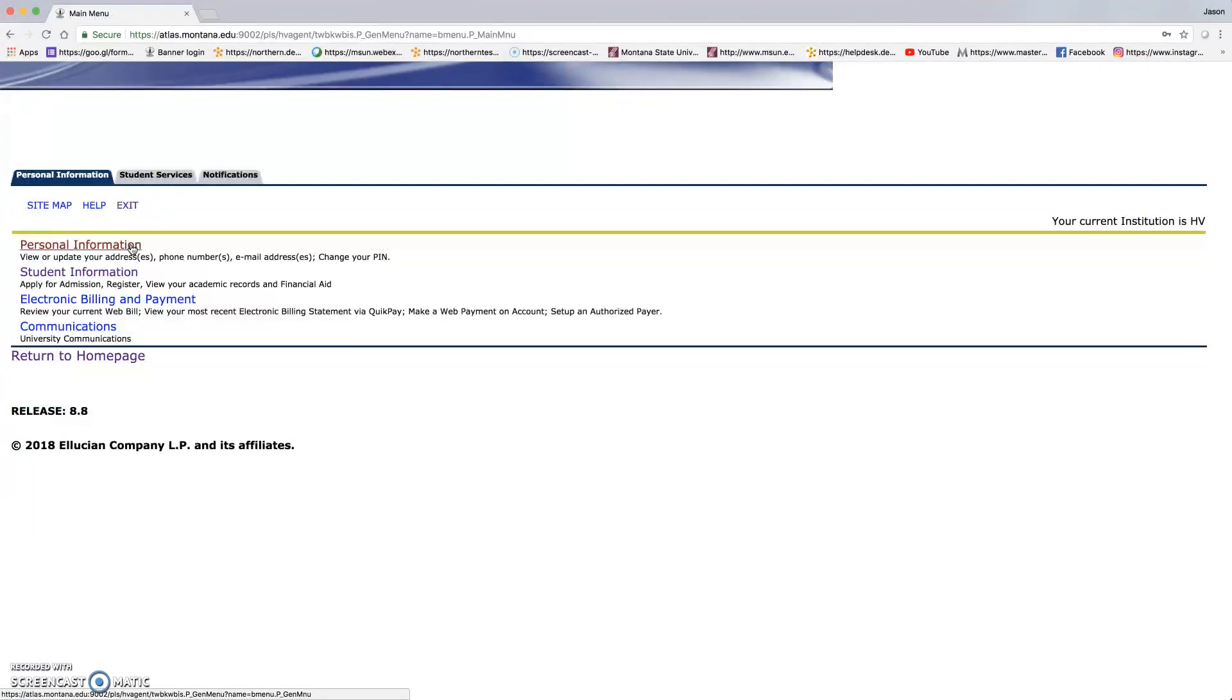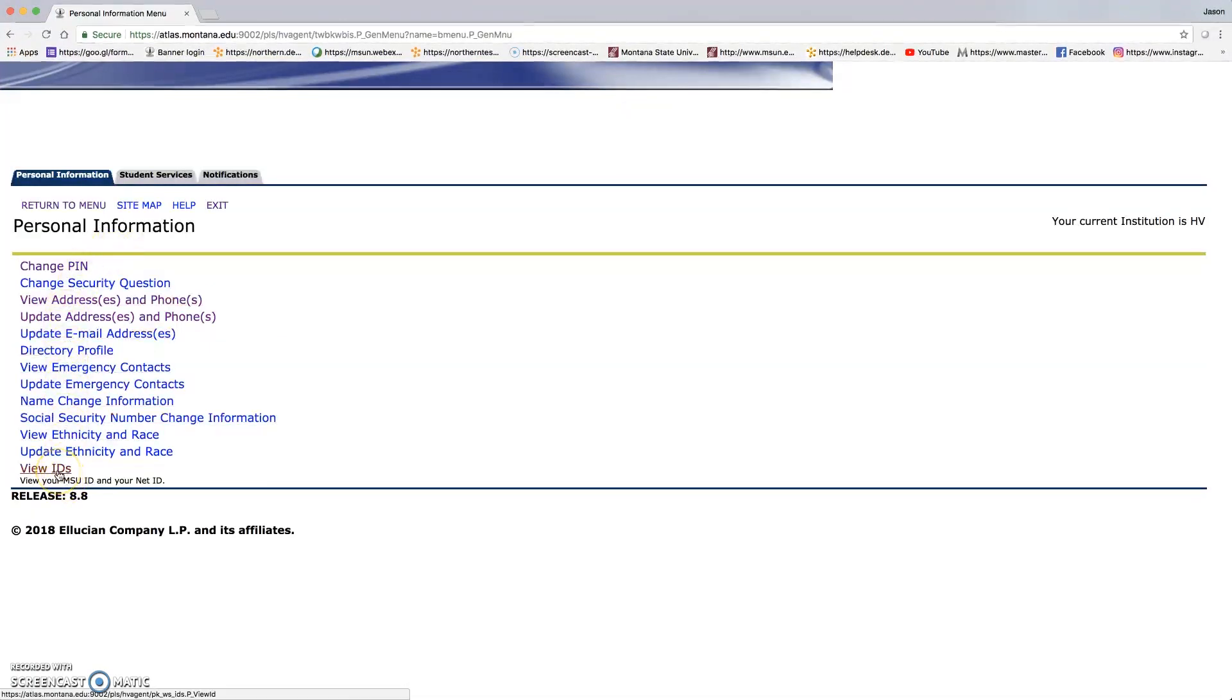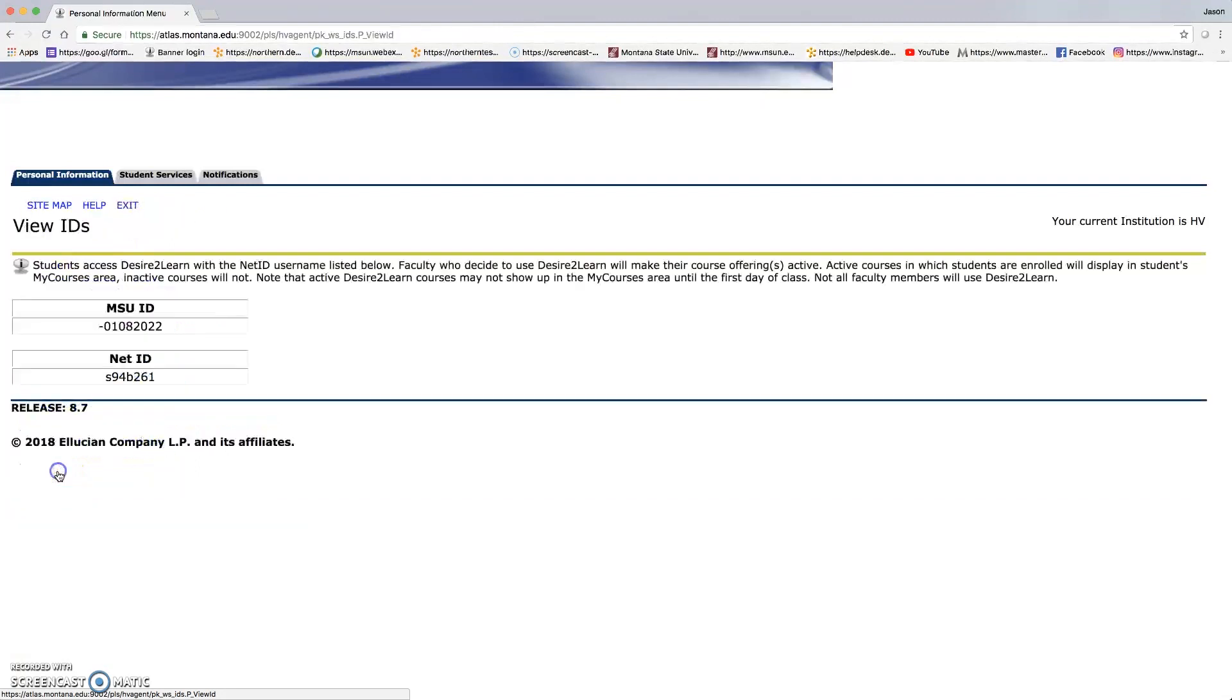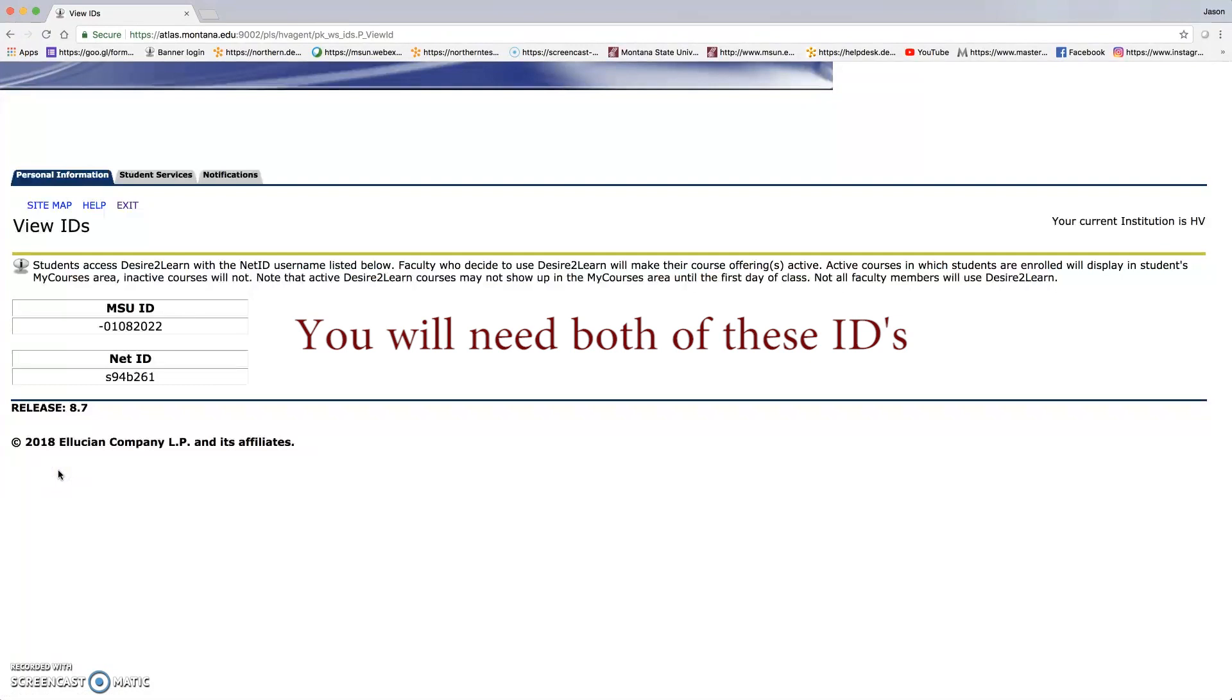Click on personal information, and all the way down at the bottom of this menu, click on view IDs. This will be your student ID number and your net ID. You will need both of these, so please write them down.